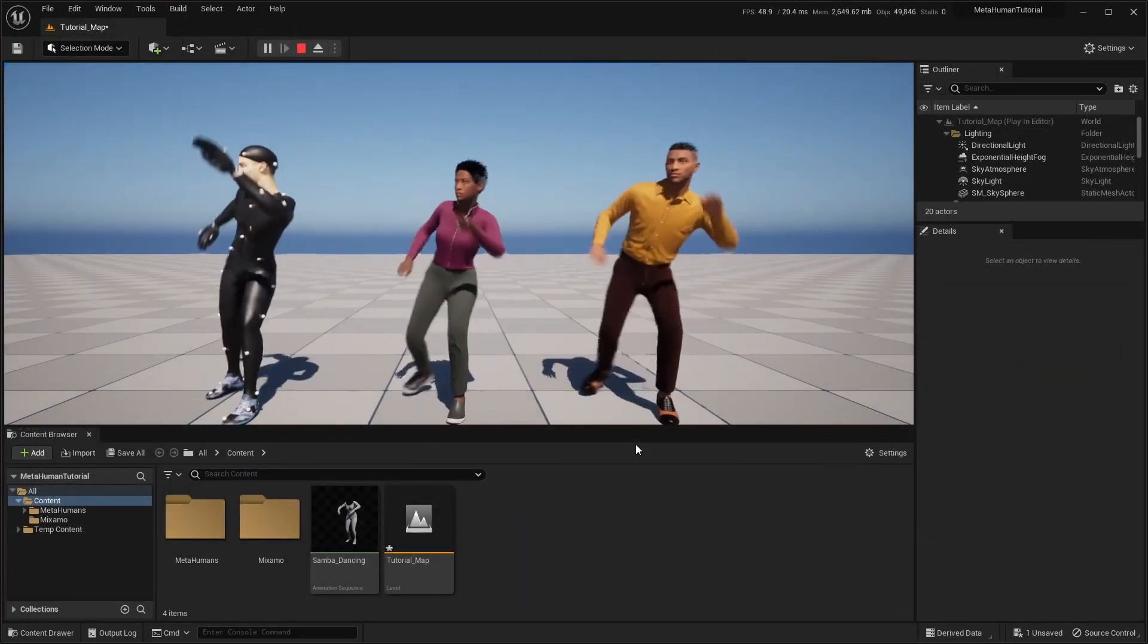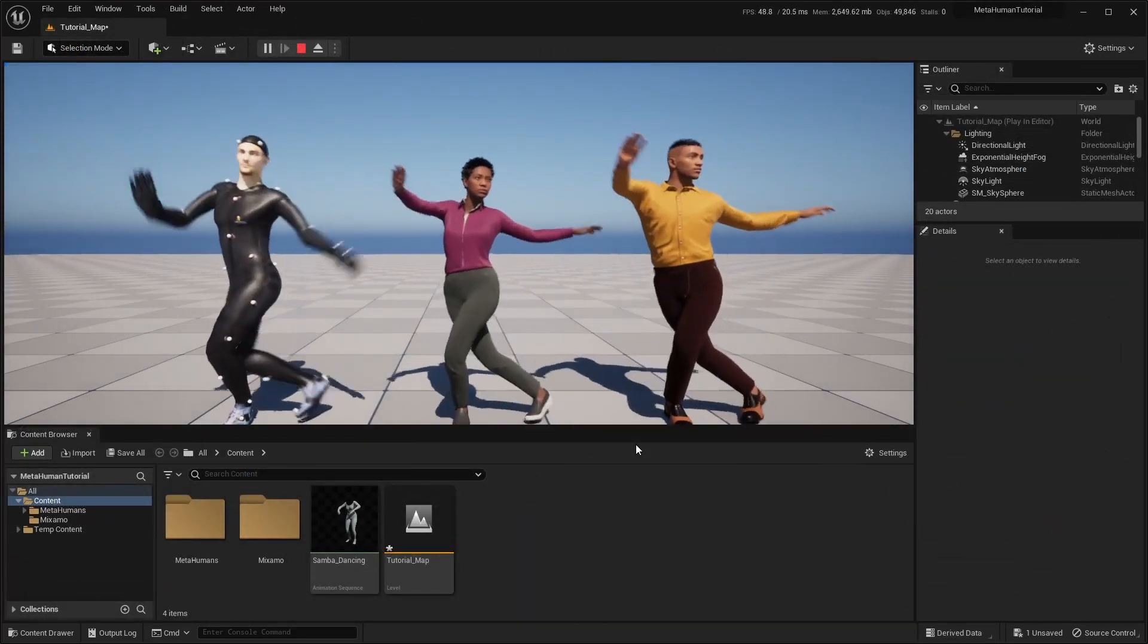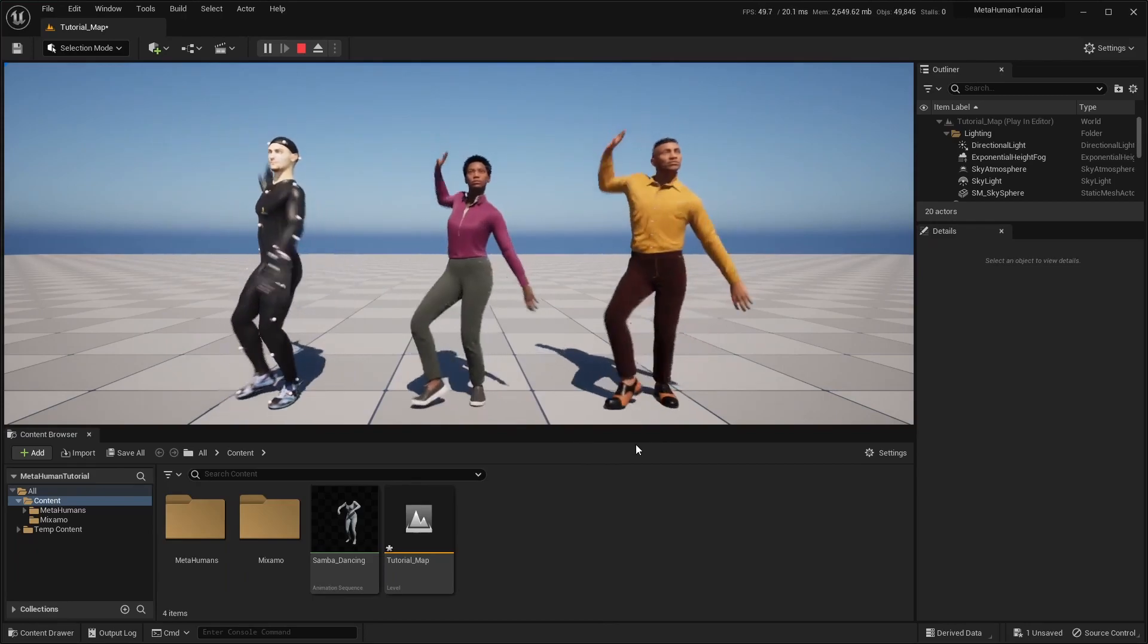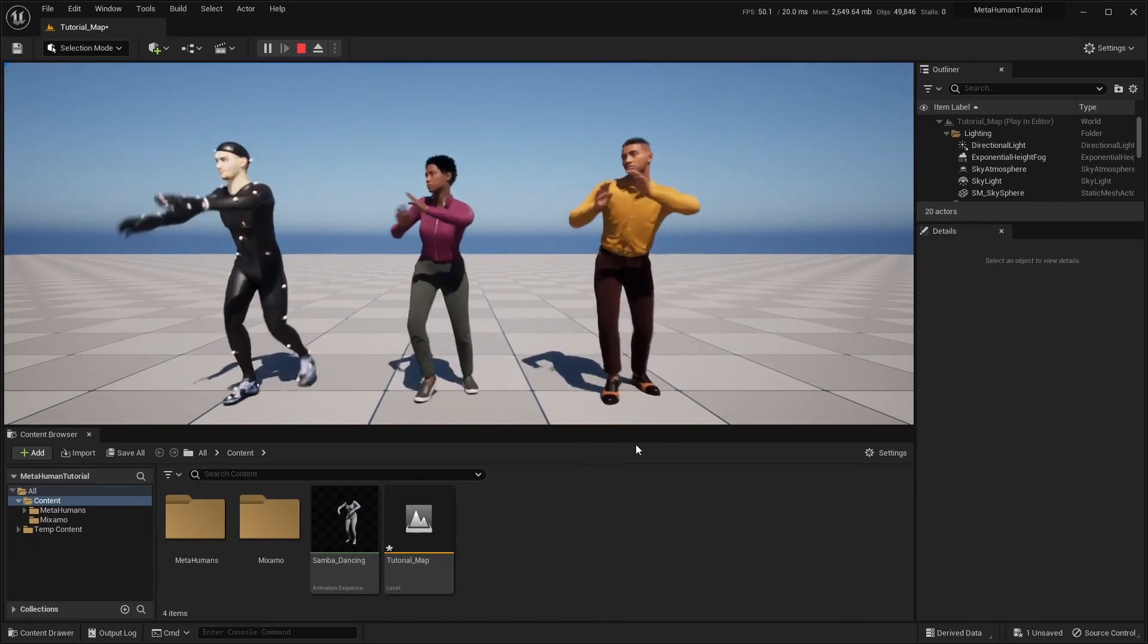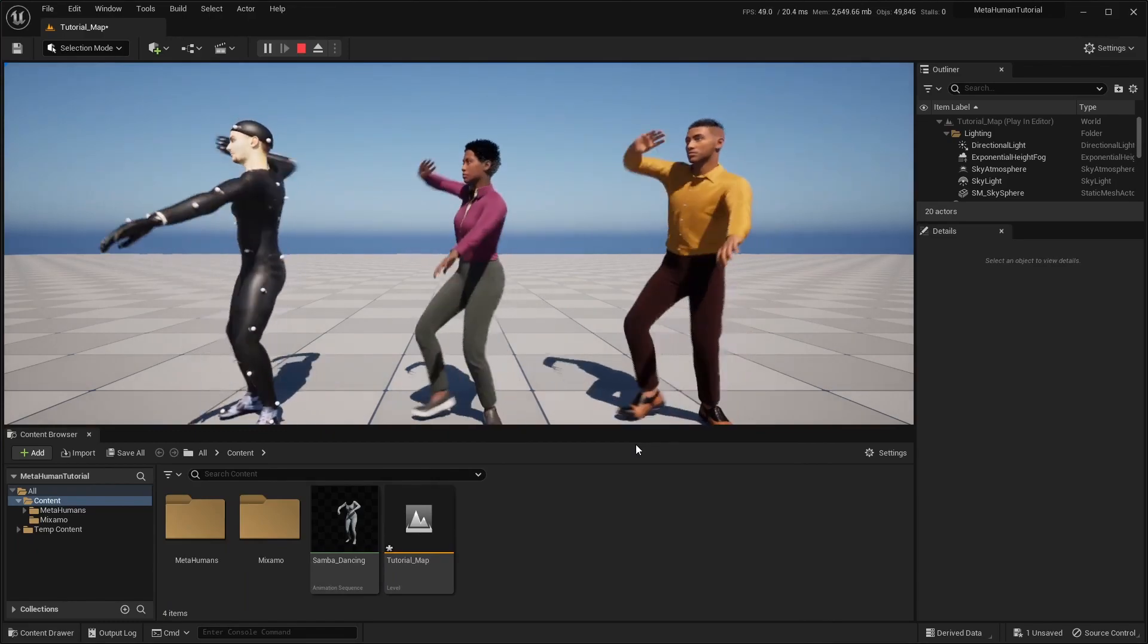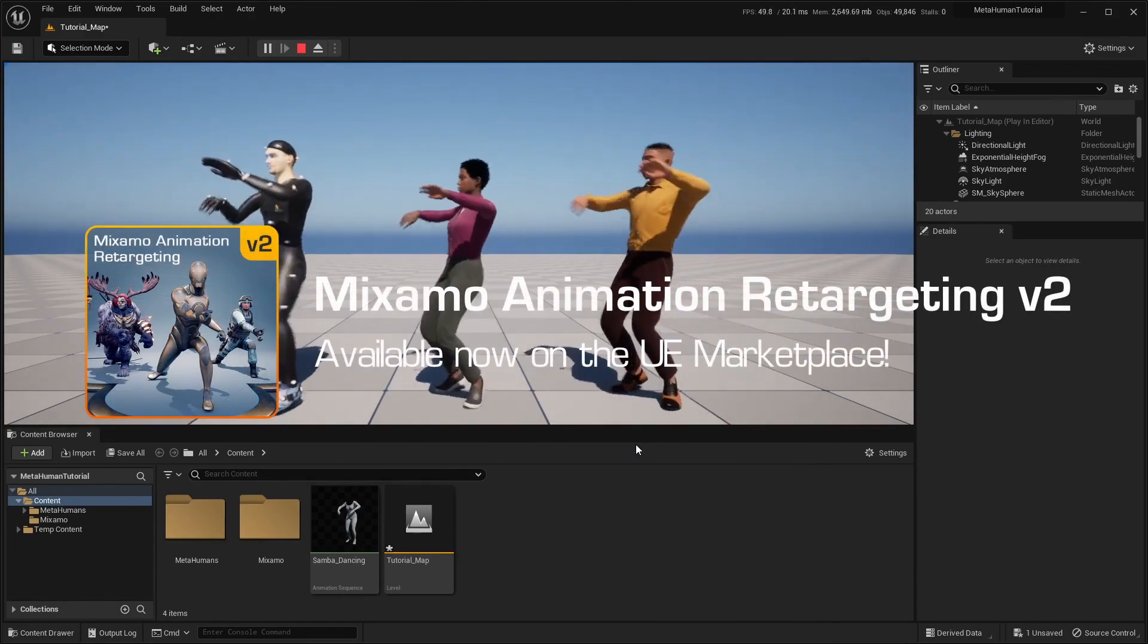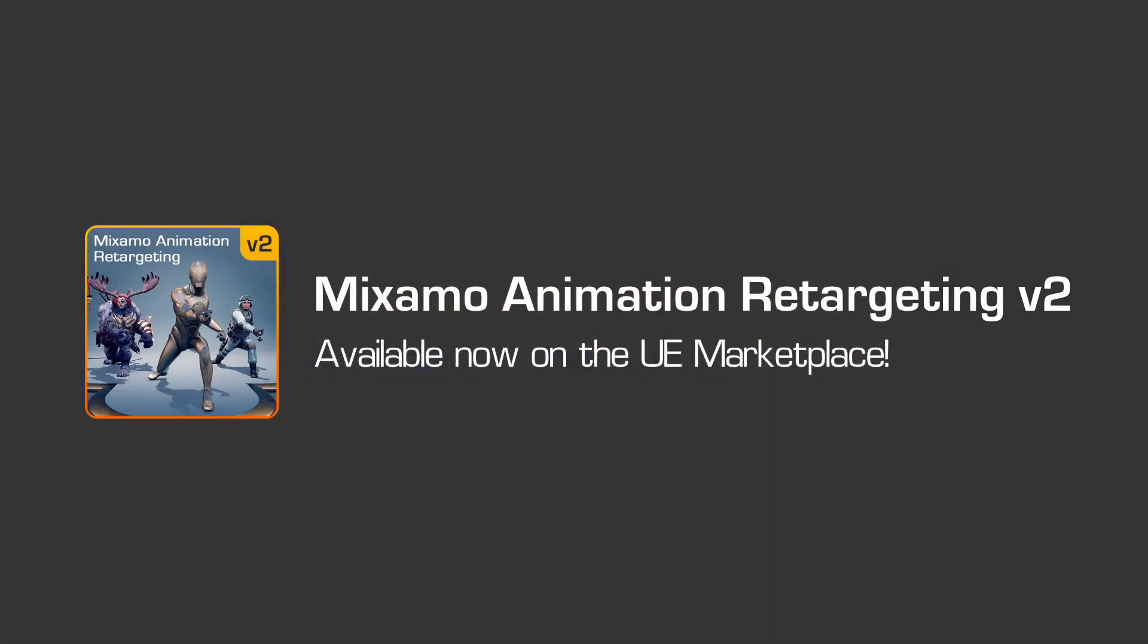With the Mixmo animation retargeting plugin, you can now easily retarget Mixamo animations onto MetaHuman characters. For more help and support regarding the use of the plugin, check out the links in the video description.